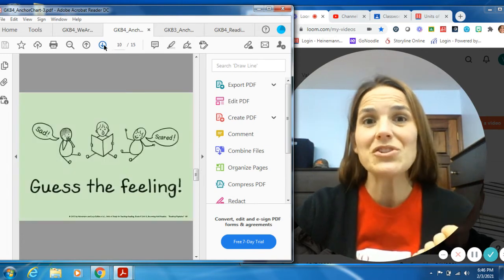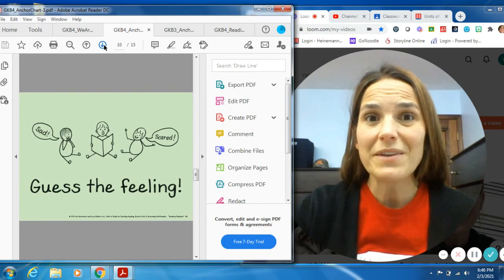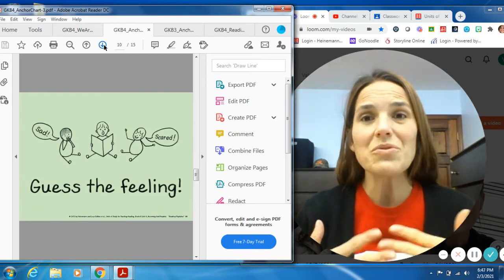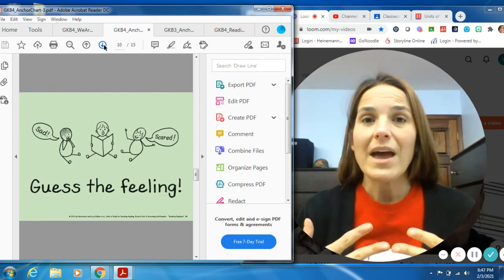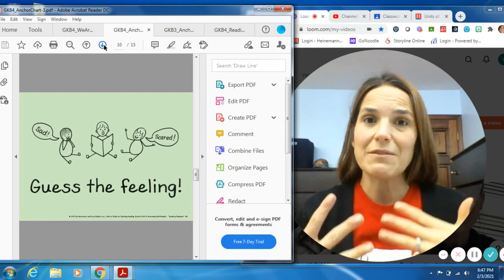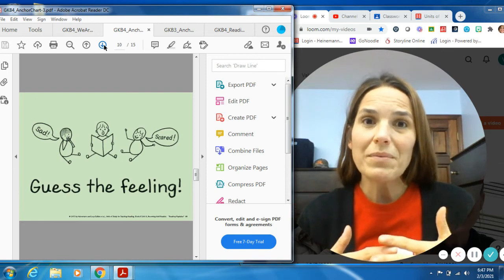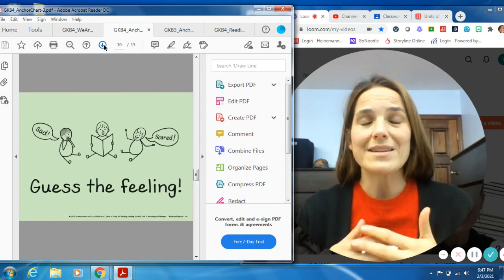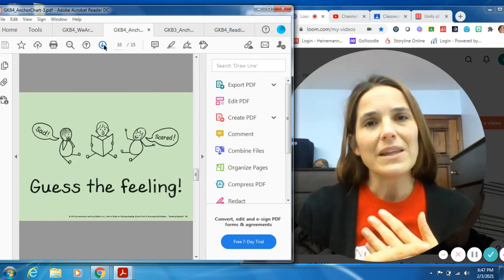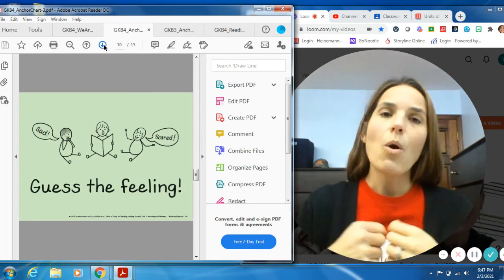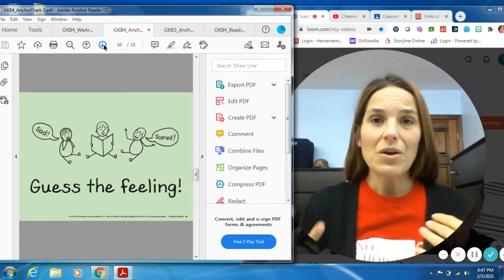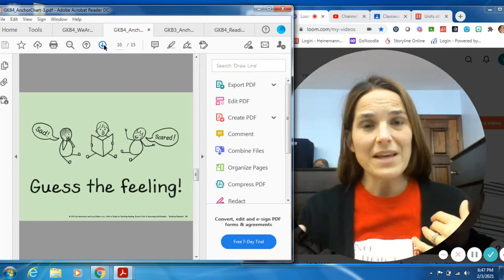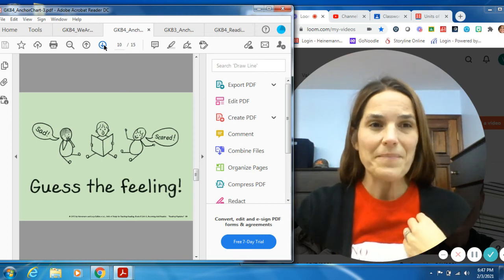Something else you could do is you could play guess the feeling. As you're reading through your stories, remember we talked about how we'd like to have the characters. We'd like to feel how they're feeling. So you could play guess the feeling game. As you're reading along in the story, you could ask them, what do you think they're feeling like? Do you think they're happy or sad? Or do you think they're scared? Or do you think they are sad? What do you think they're feeling?